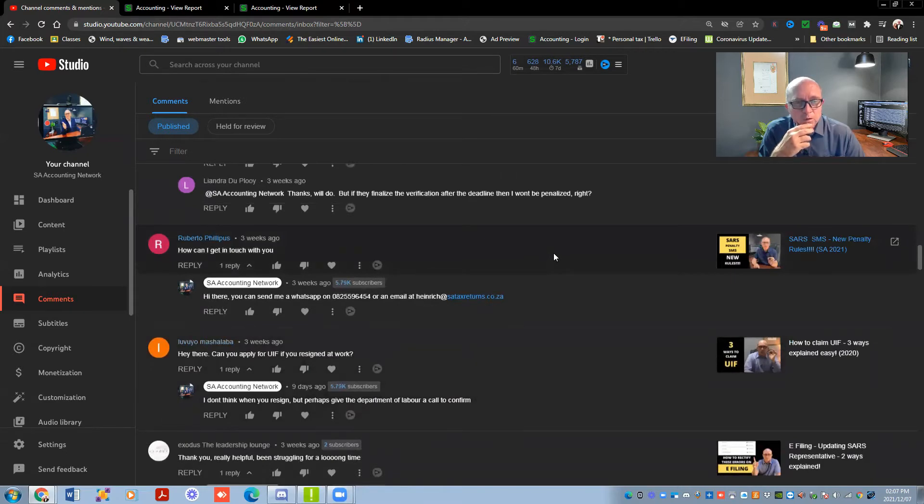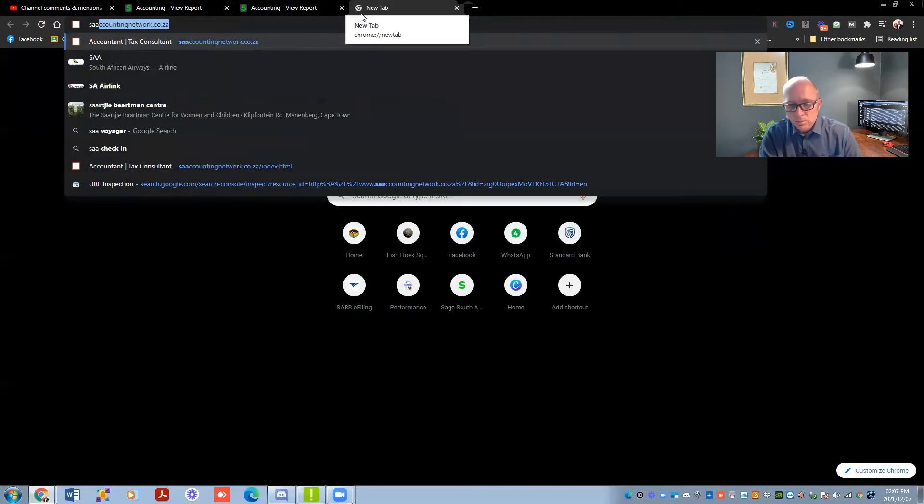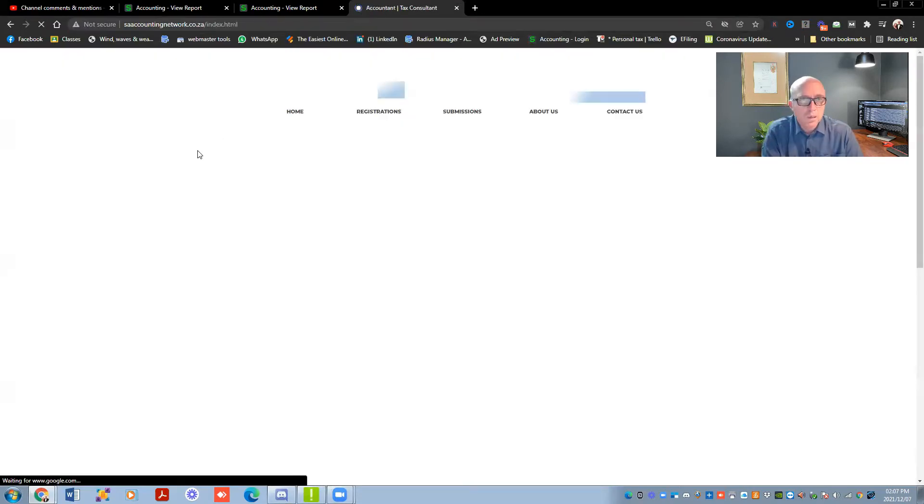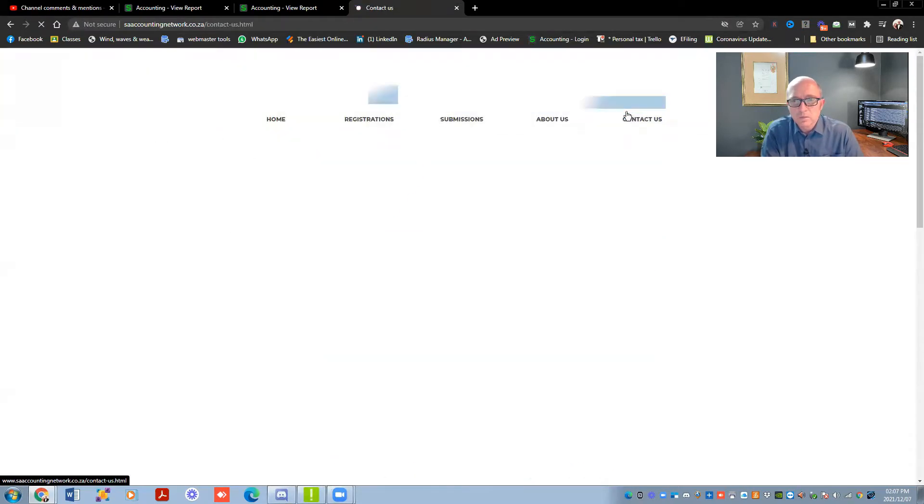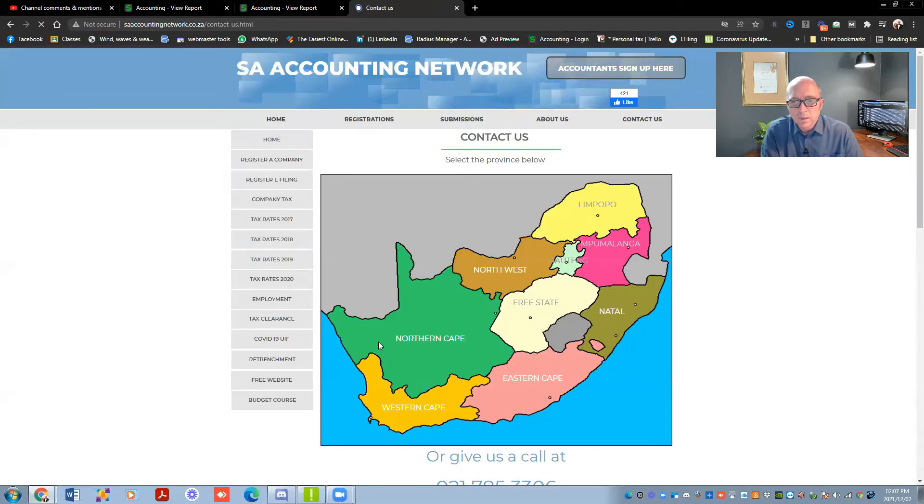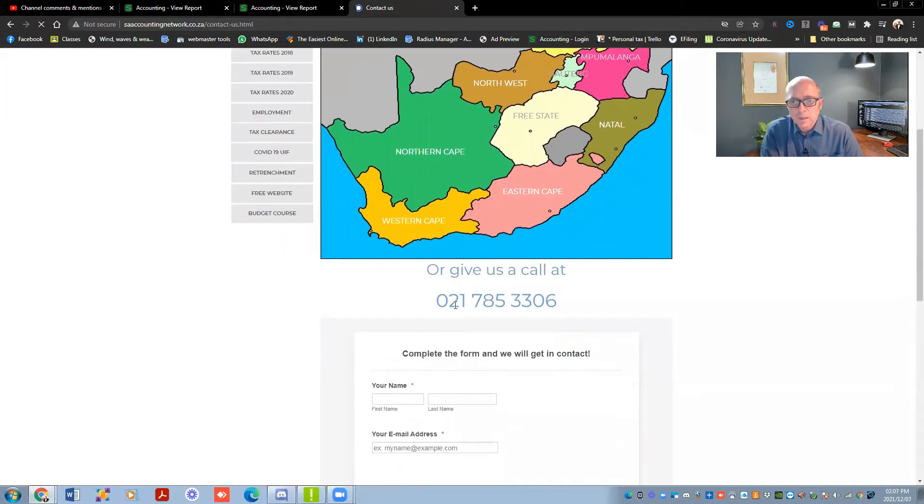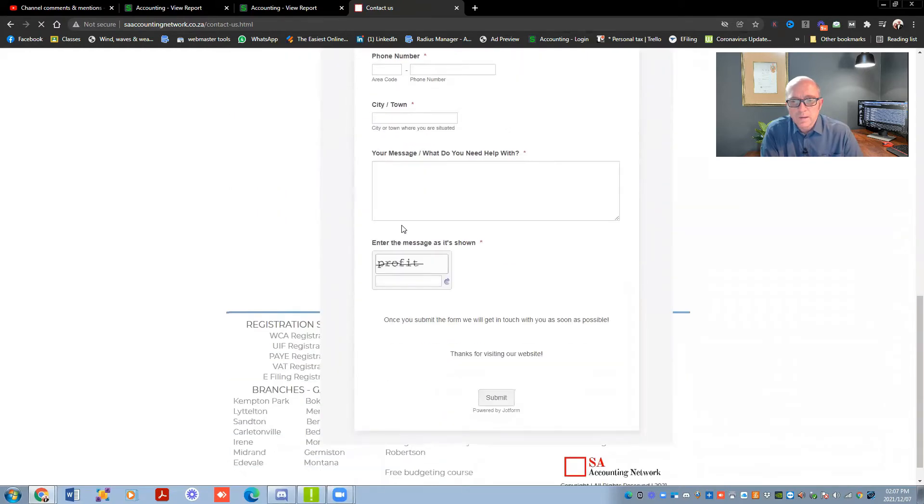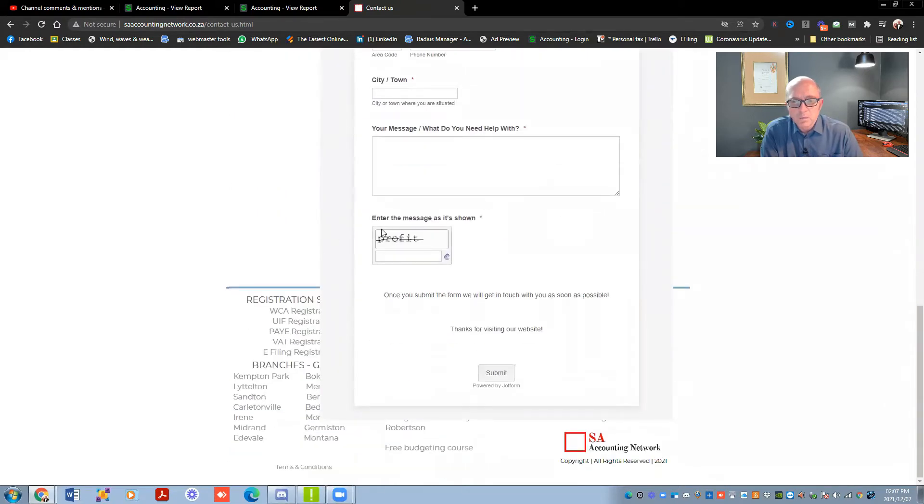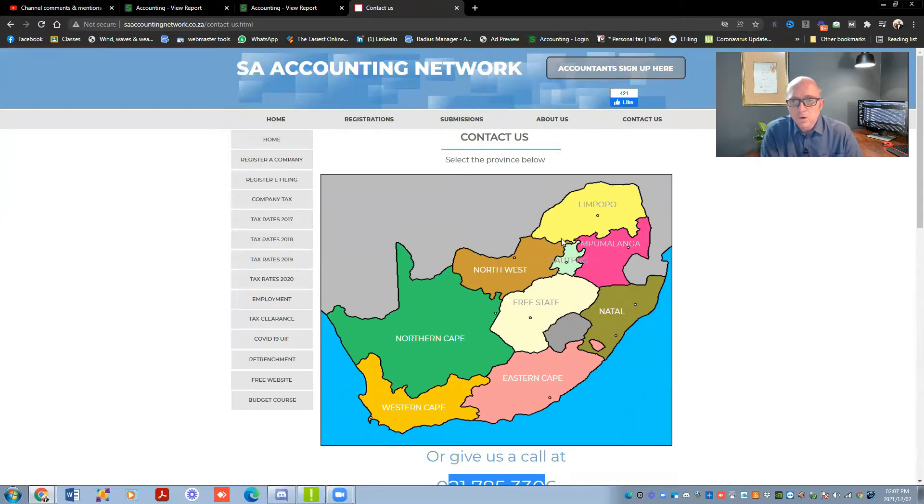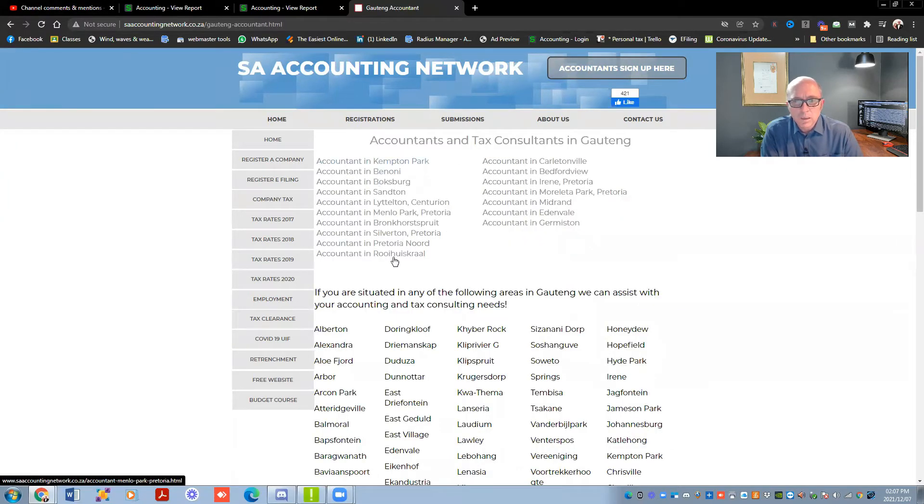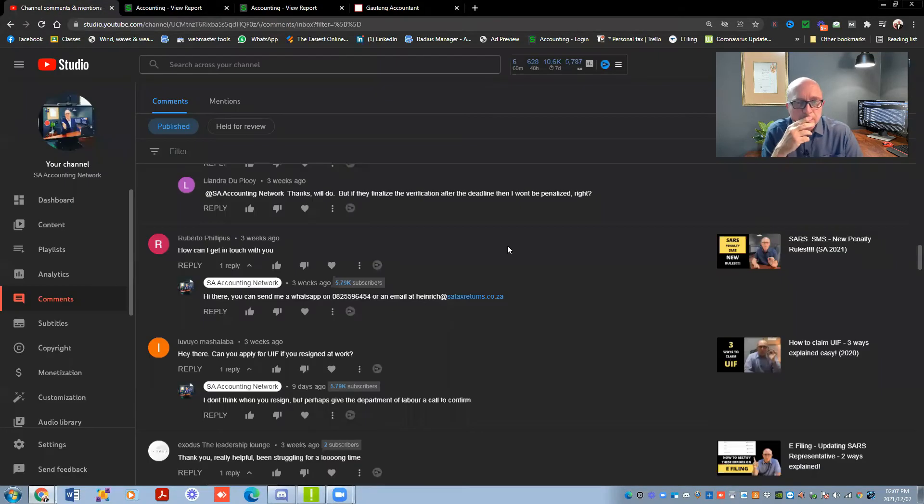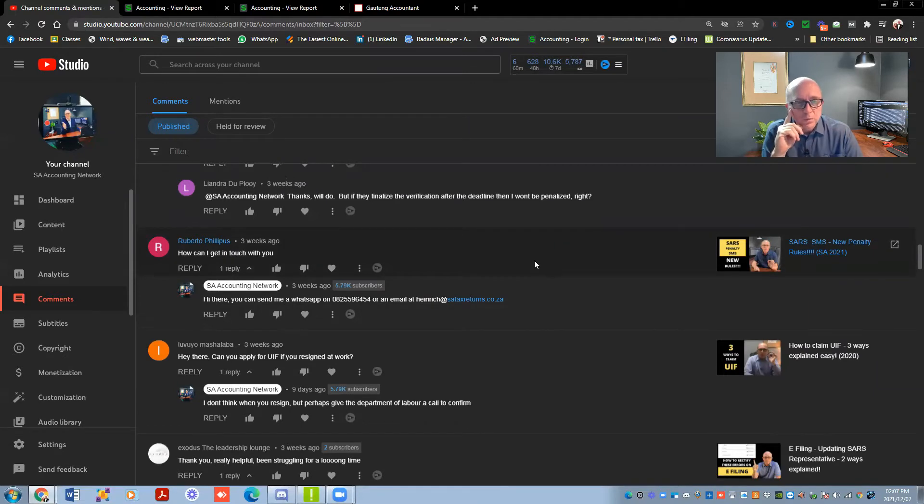Roberto Philippus, how can I get in touch with you? So we've got a website called SA Accounting Network. And then if you want to get in touch with us, there's a contact us button over there. You can see we've got accountants all over the place. So there's our office number over there as well. You can complete the form over there. And then we can obviously get back to you as well. So that is normally the easiest. If you're looking for an accountant in specific areas, if you go to Gauteng, these are all the people that we work with. That's listed in all the areas over there. So it just depends on what you want to do, but fill in the form on the website and then we can see how we can help you.